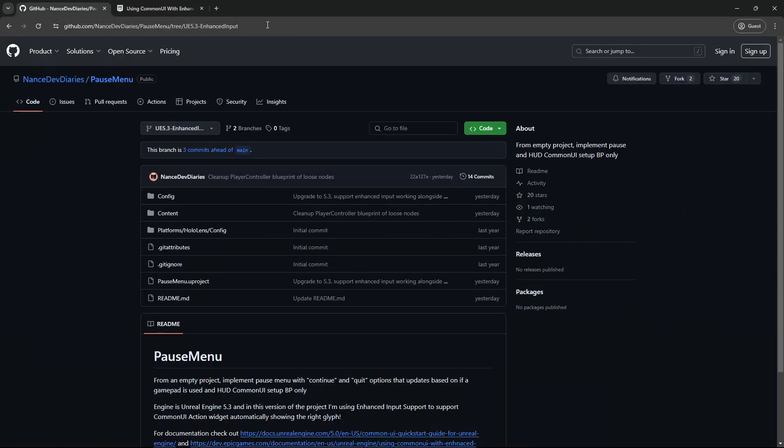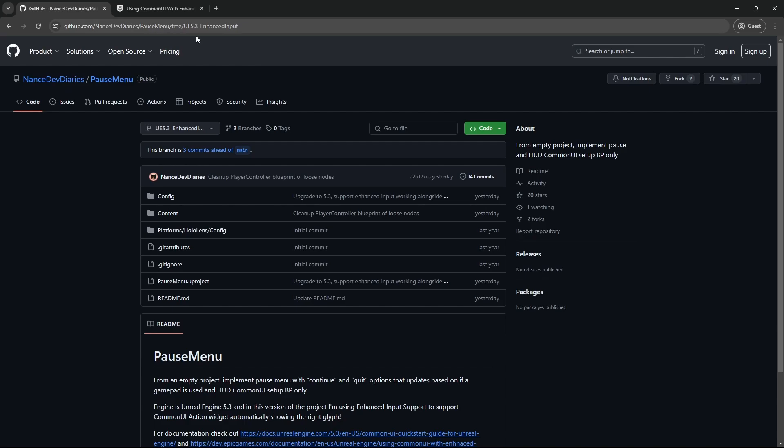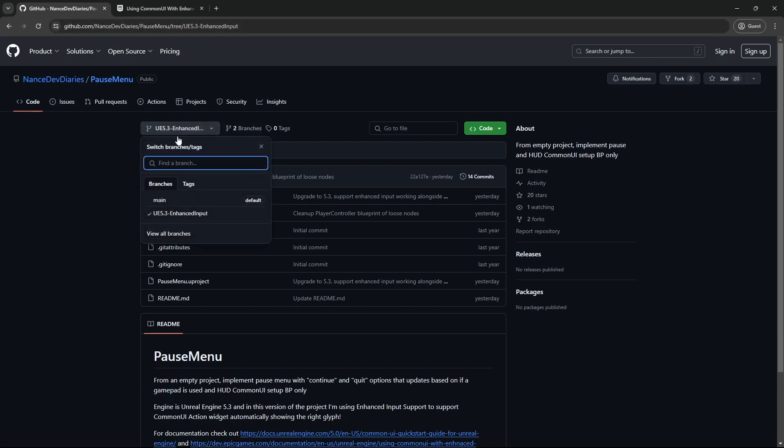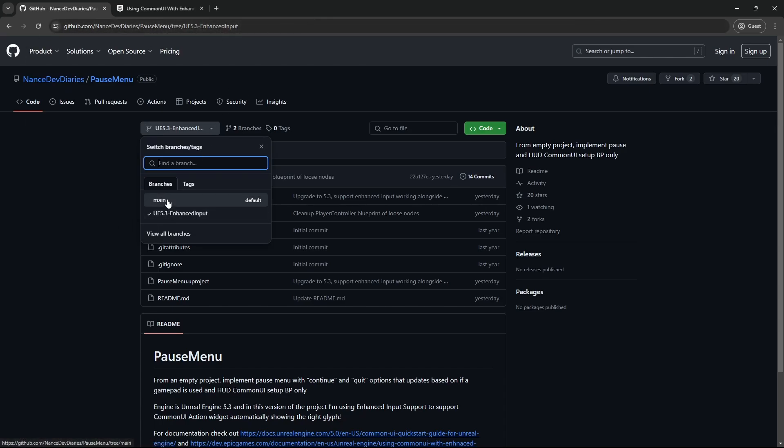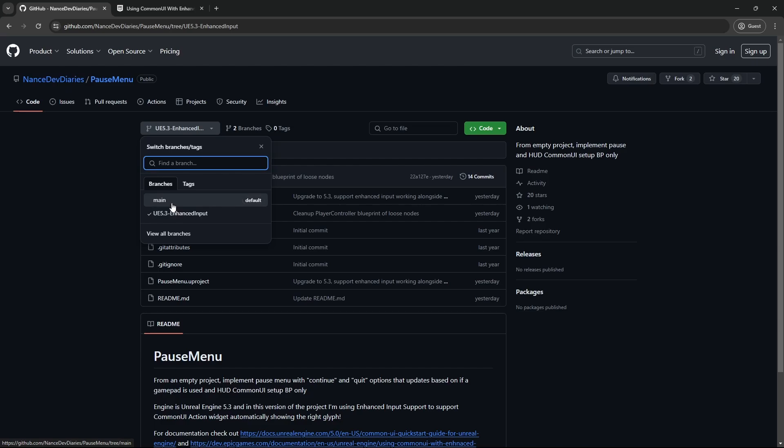You can go ahead and navigate to my GitHub repo for the pause menu. And I've put this EnhanceInputs under another branch. I'll provide this specific link here. I've decided to keep them separate just for the sake that once you enable EnhanceInputs, it's a thing of its own and it does not collaborate well with the previous way of handling Common UI input brushes and all that. So I will keep them separated. The main branch is using 5.2 and this one is using 5.3.